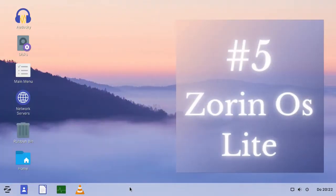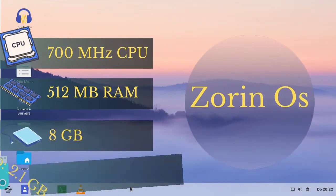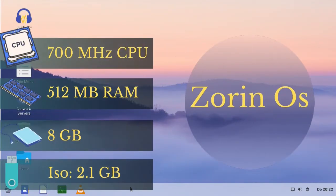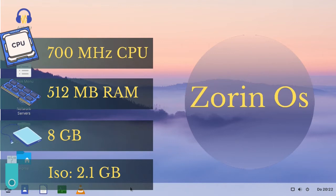Number five, Zorin OS Lite. Zorin OS needs 700 megahertz CPU, at least 512 megabytes of RAM, 8 gigabytes free storage on your disk, and its ISO file is 2.1 gigabytes.